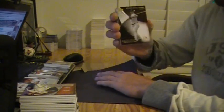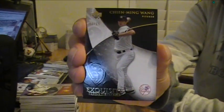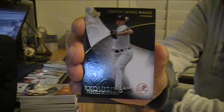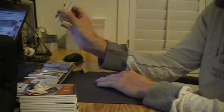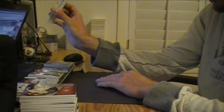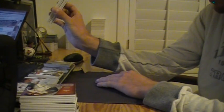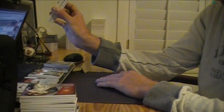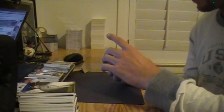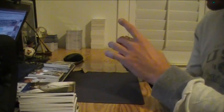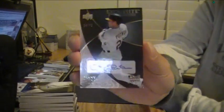Chin Ming Wong to 75 for the Yankees. Duplicate. This one's numbered to 75. Different numbering of Danny Putnam for the A's.